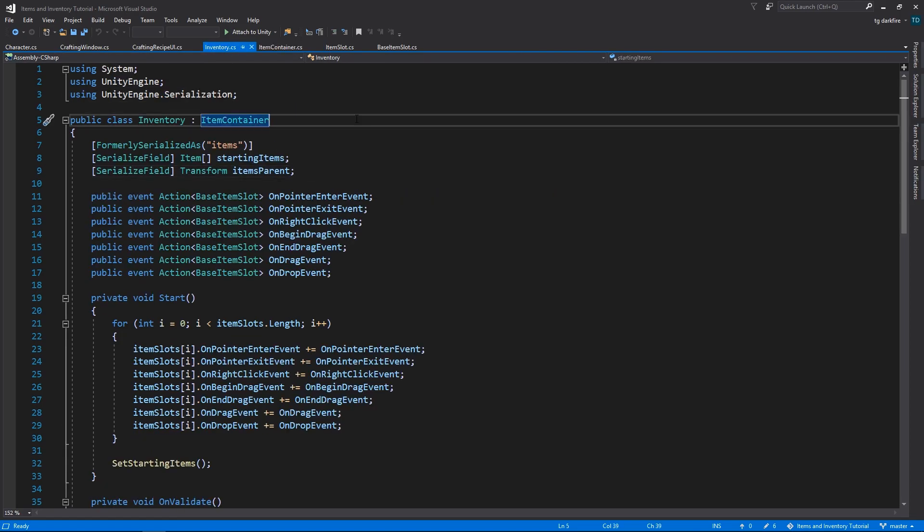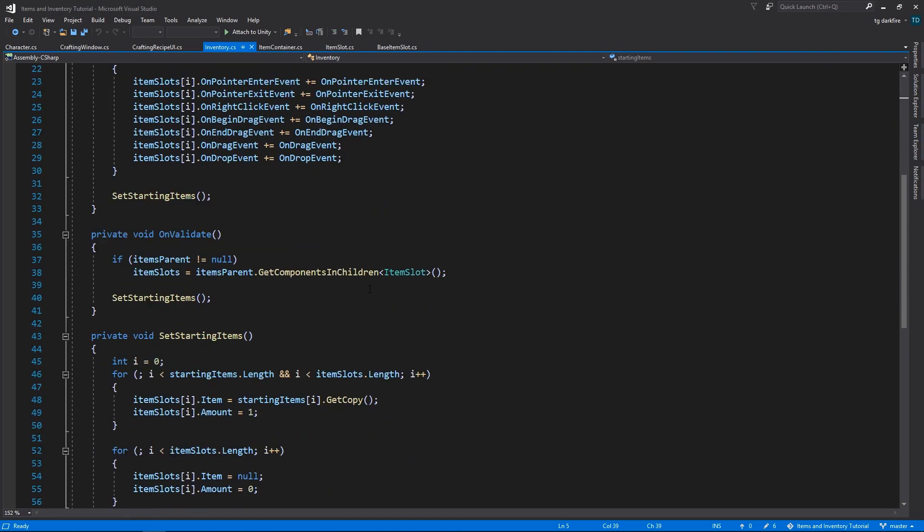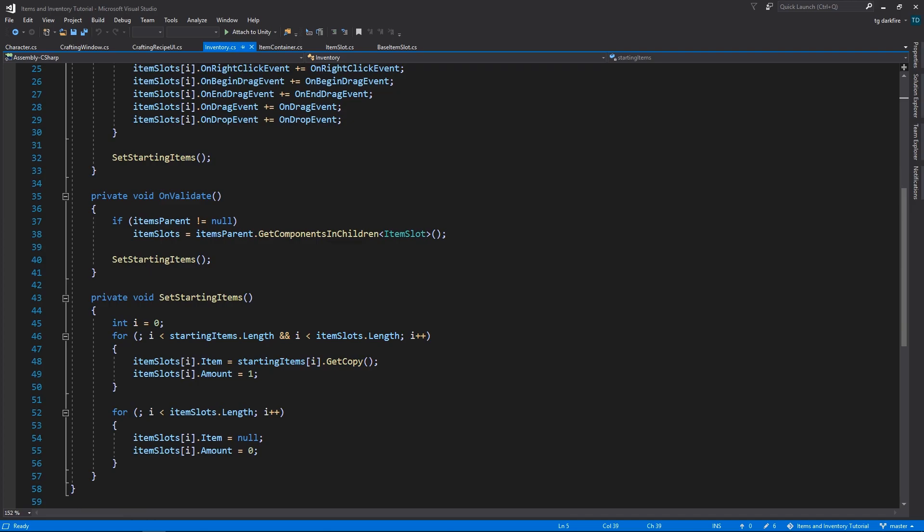So now the inventory extends from item container, and it has pretty much everything that you remember it having, except for the item slots array, they're no longer here, and everything after the setStartingItems method is also no longer here.